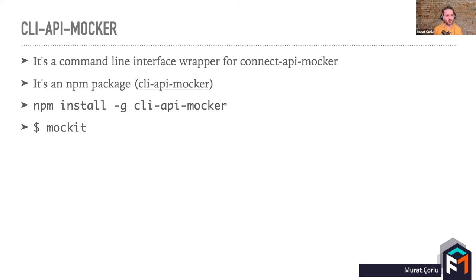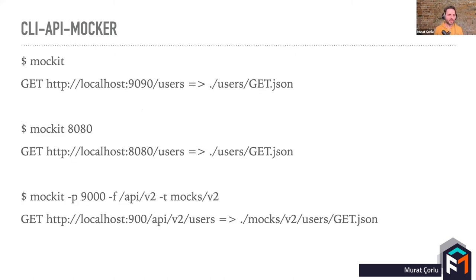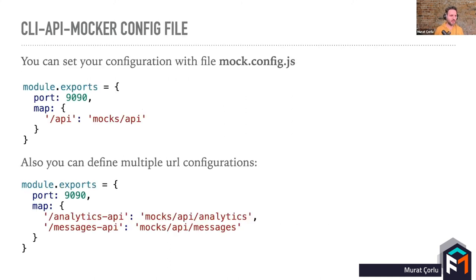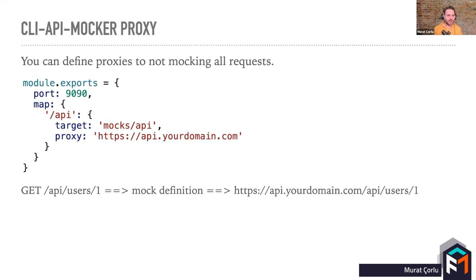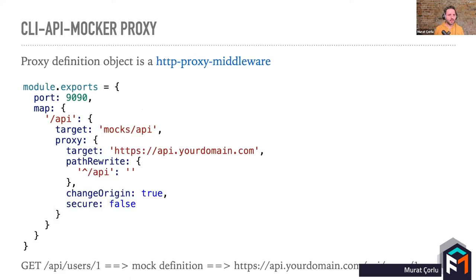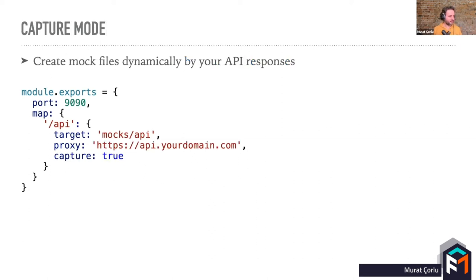It's also an NPM package. And when you install it globally, you will have a command named mockit. By default, mockit runs a server on port 8090 for the current folder. You can change port, base URL and base path with command line parameters. It's also possible to set your config values with a mock.config.js file like this. You can define port, source and target paths. Like we did with Webpack proxy, you can define a proxy easily to bypass non-mocked requests to your real API. Proxy is handled by the popular HTTP proxy middleware library and it supports all settings of this library.